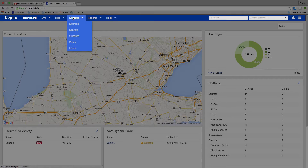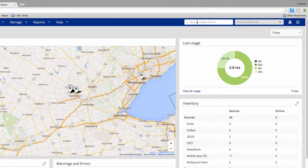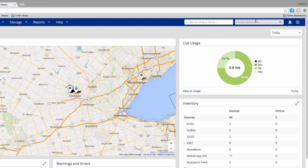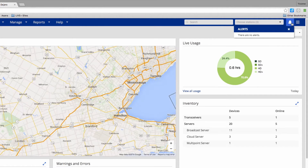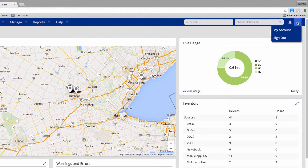Hover over the menu item to see options. From the navigation bar, you can also search for a specific asset. Start typing a name or serial number and a list of assets will appear. If you have access to multiple stations in LivePlus Control, you are able to select which stations you would like to see. You can view alerts on recent activity by selecting the bell icon and manage your personal account information by clicking on the hamburger menu and selecting My Account.